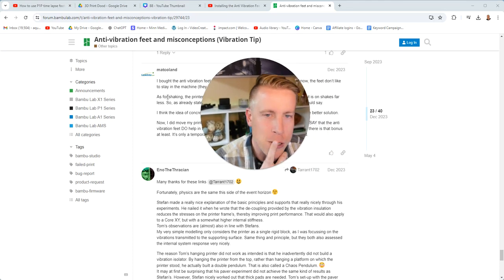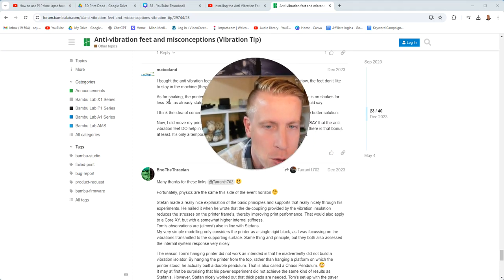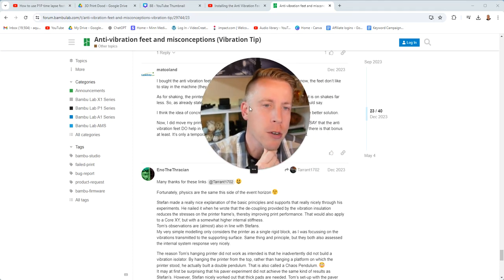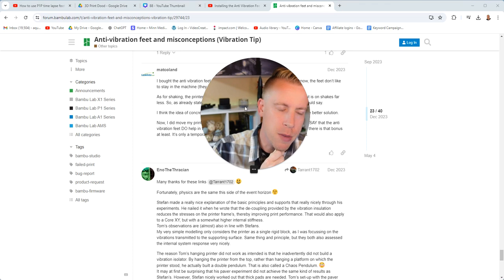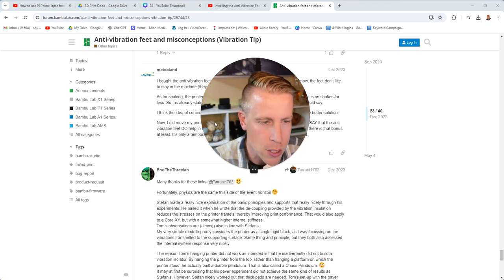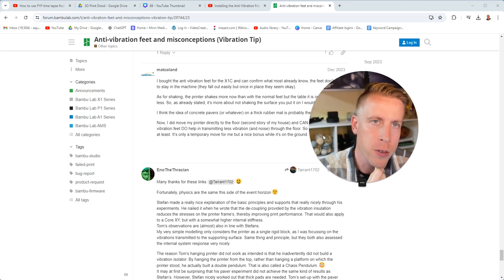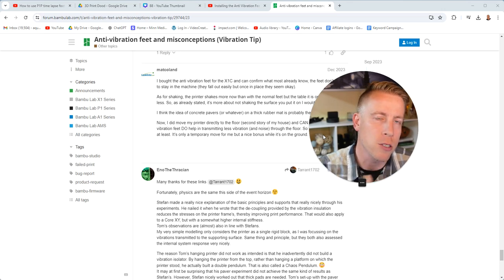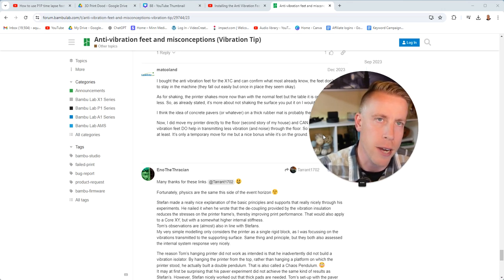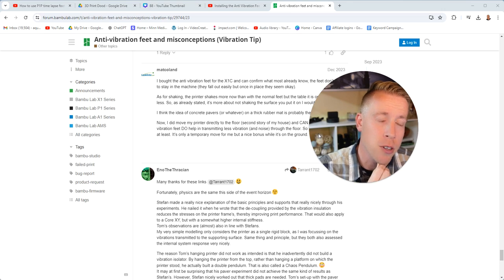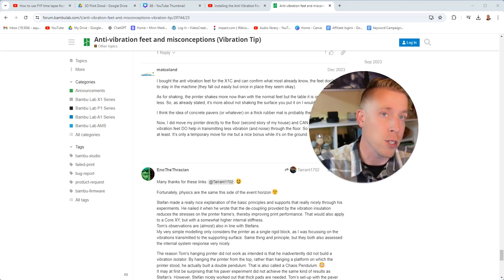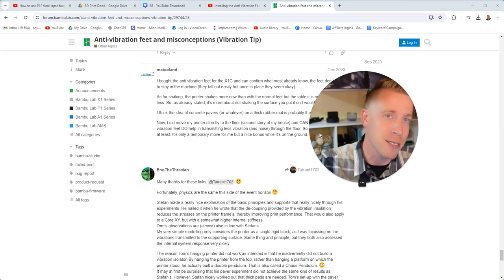Well guys, I haven't found a solution to this on the Bamboo Labs anti-vibration feet, so hit me up in the comments. A lot of people might be wondering this as well, so I just figured I'd do a reaction video on it. Hit me up in the comments if you've done more research and maybe found a conclusion to this. Alright guys, peace.